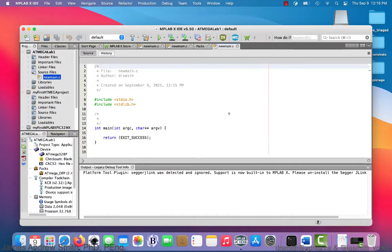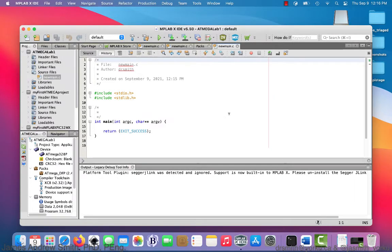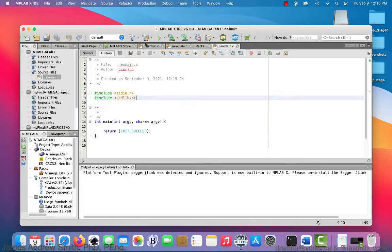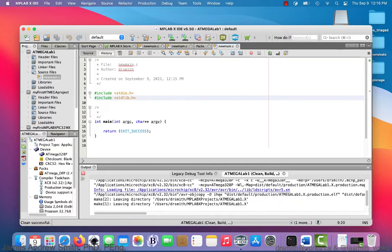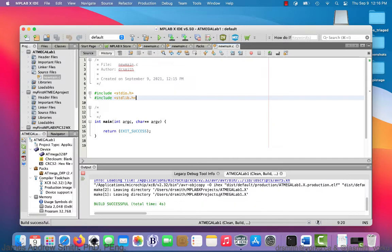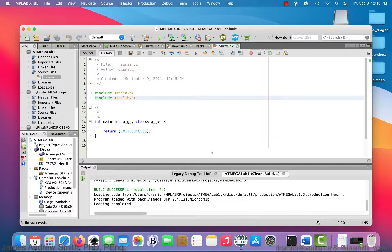We're going to have a template file — not a blank file, but a template file. This will compile. It has some include libraries and the main function. We just hit the compile button — the broom and the hammer. We can see down at the bottom where the announcements are made that the build was successful. Fantastic.